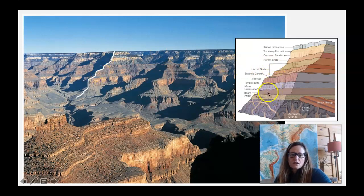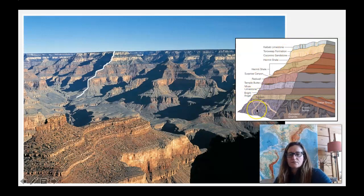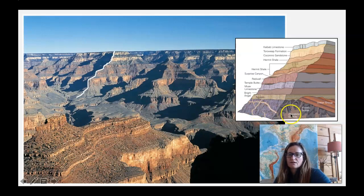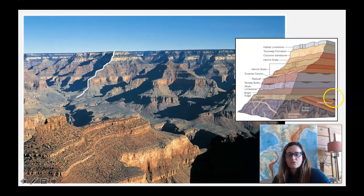Here are the names of the units. The Kaibab at the top makes up that plateau — it's a limestone. The inner canyon down here is made up of igneous and metamorphic rocks. The Zoroaster Granite cuts through the Vishnu Schist. There are also some units that are tilted — the Unkar Group — and then there's a big unconformity.